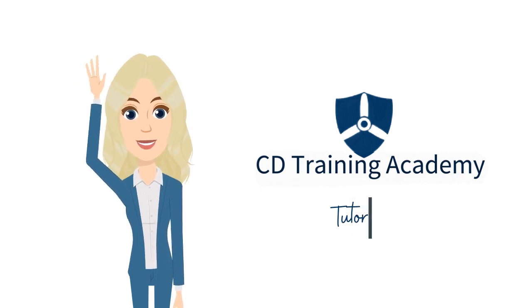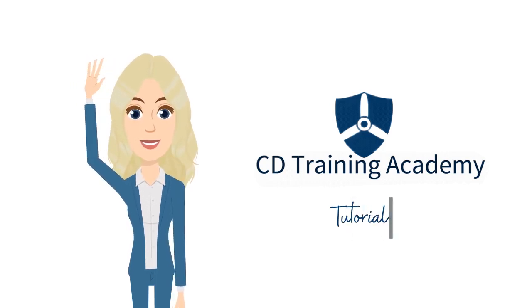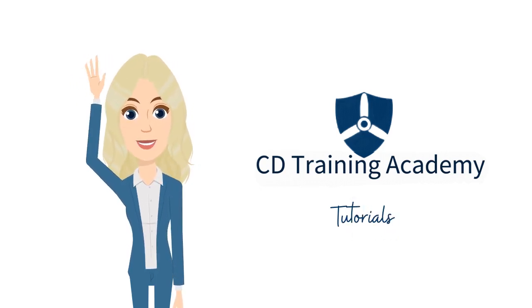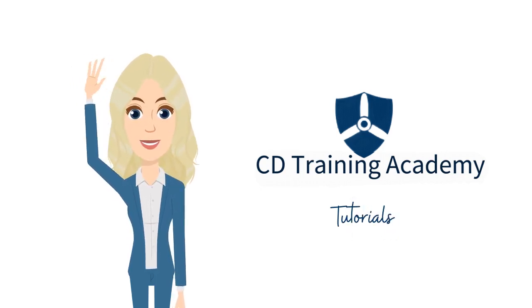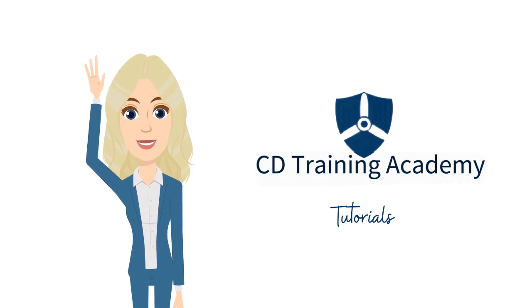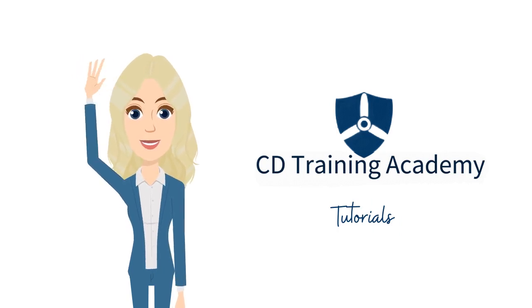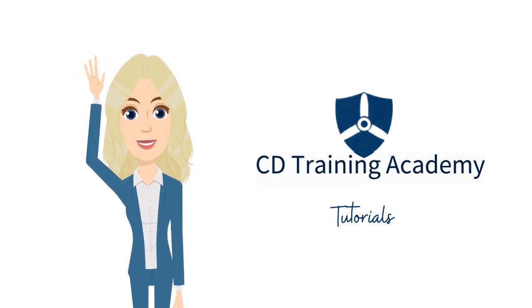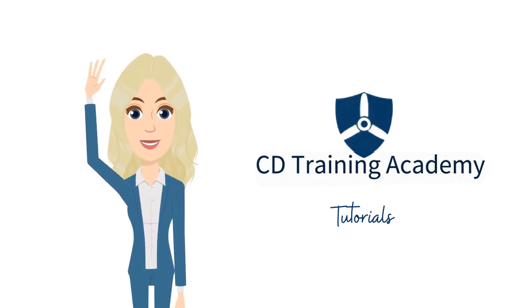Welcome back to CD Training Academy Tutorials. In this video, you will learn how to view and edit your company profile in the system. Let's get started.